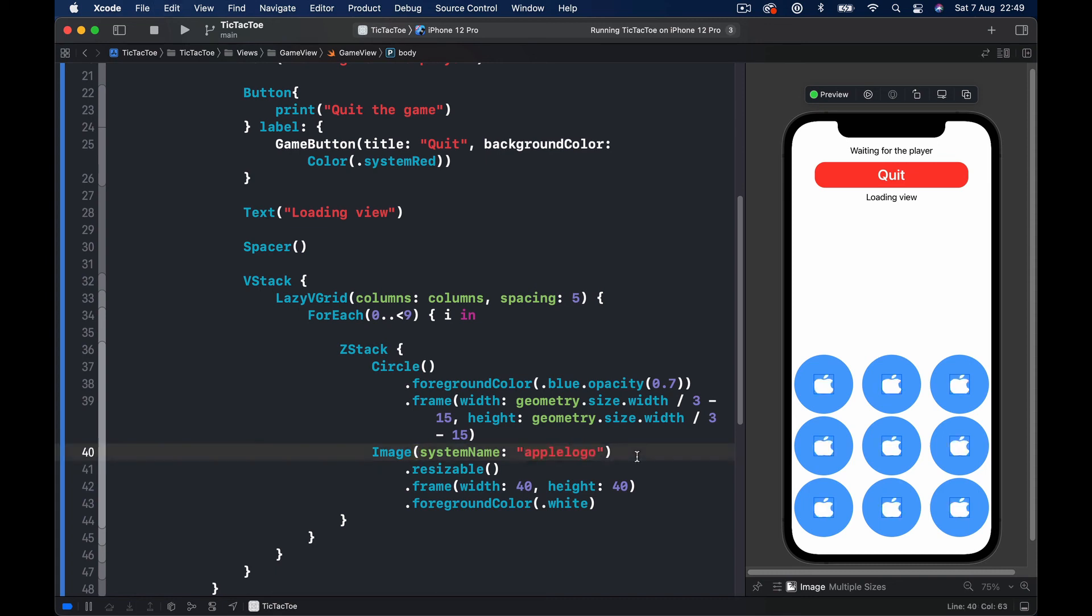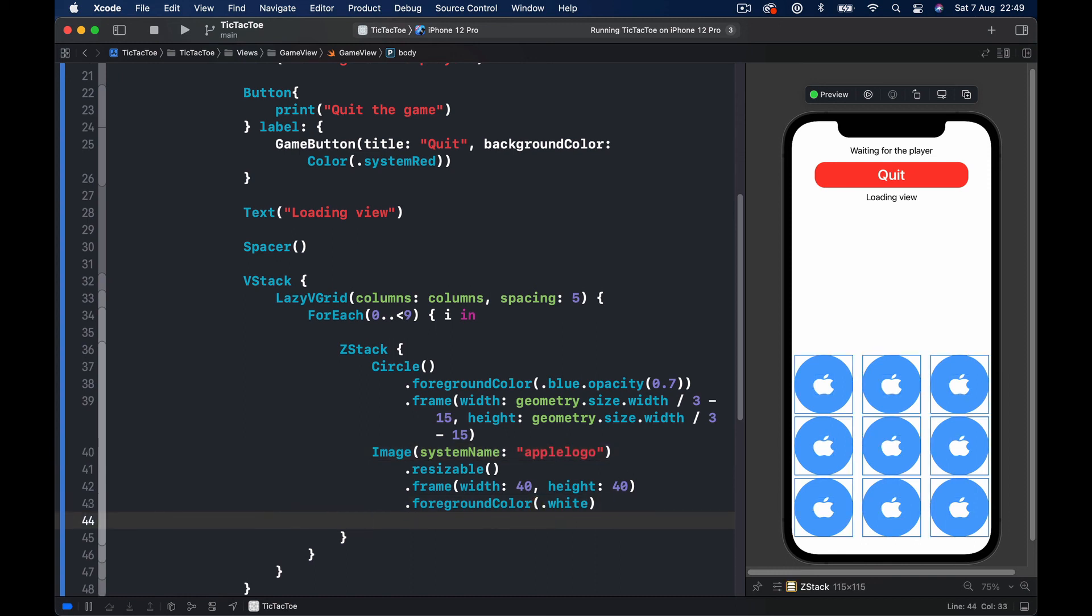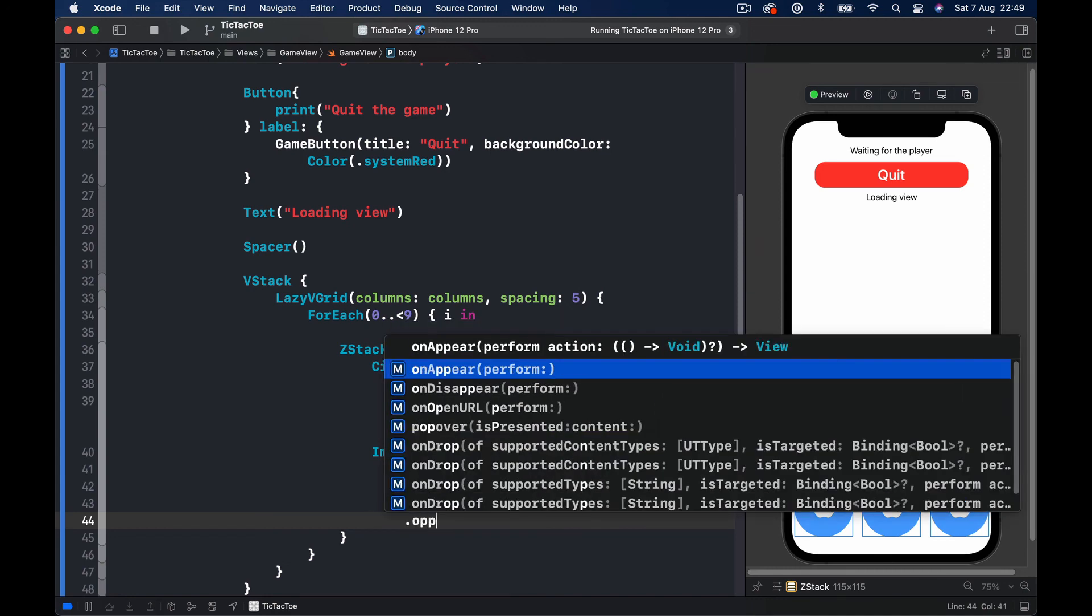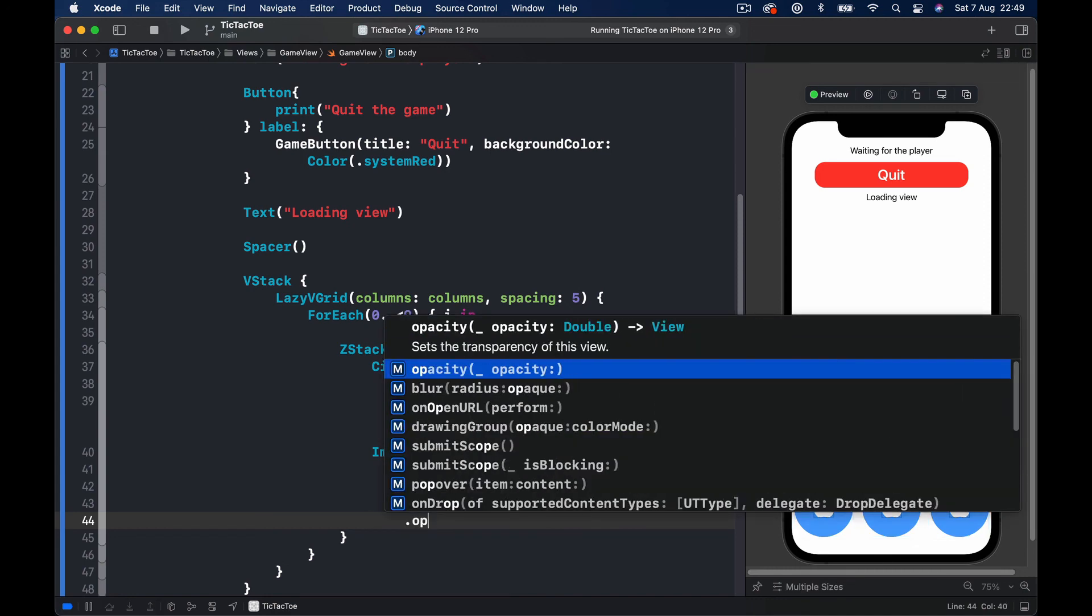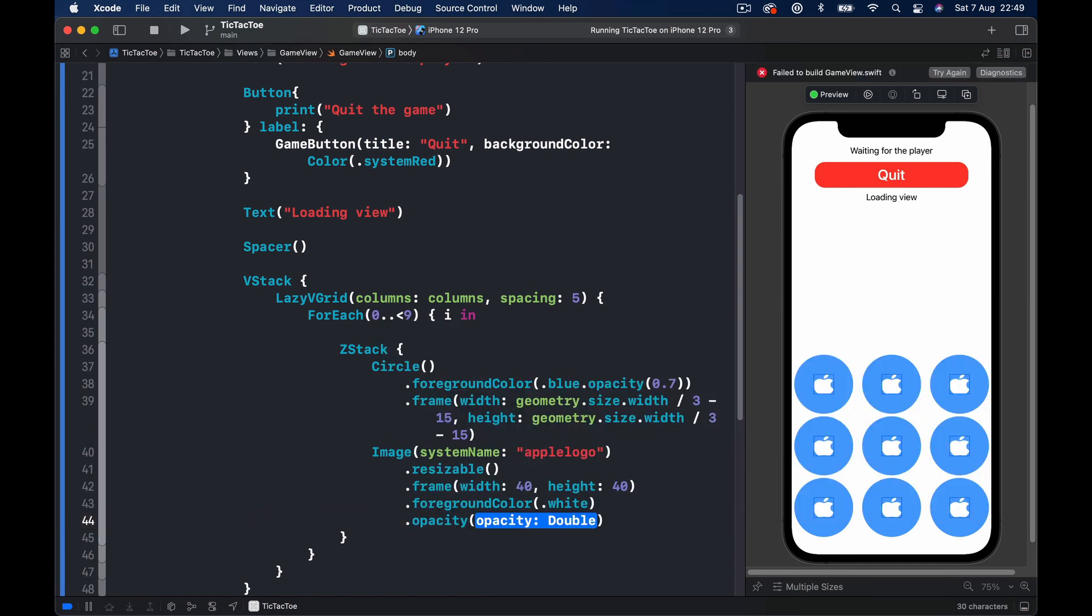And basically we will tell our image that in case if the name of the image is Apple logo, change the opacity of that image to zero so it's kind of invisible. I will say opacity and here I am going to say if the image name is Apple logo we are going to put it zero.